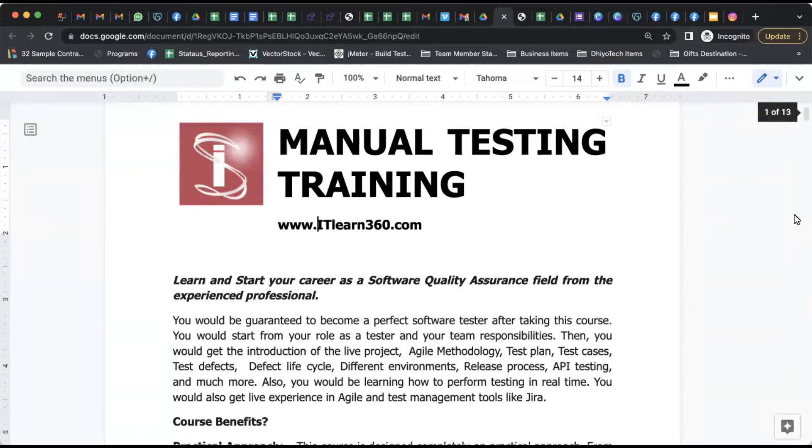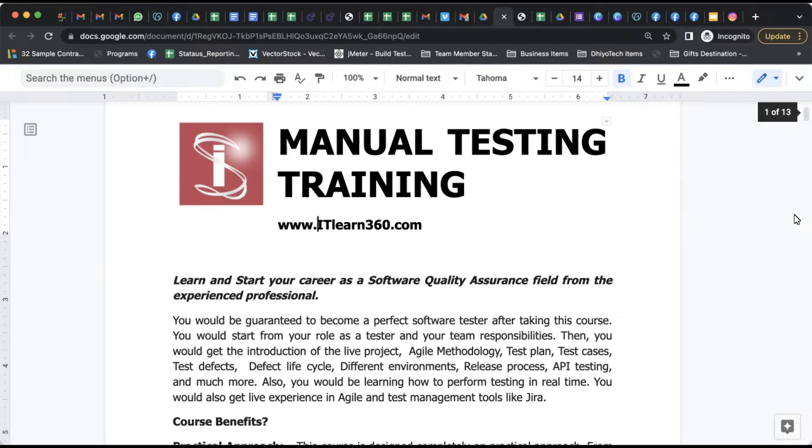Hello learners and welcome back to the channel. In today's video we're going to talk about a really important area and option for you to enter the IT industry. This video talks about how you can become a successful manual tester and how you can enter into IT industry.